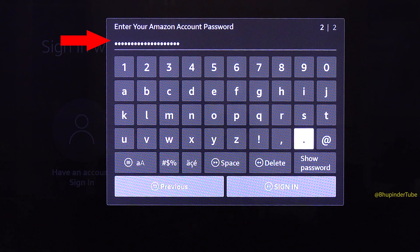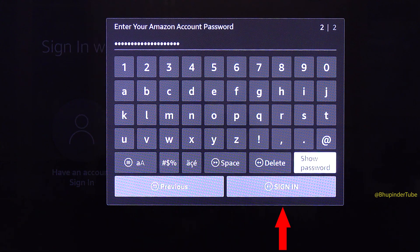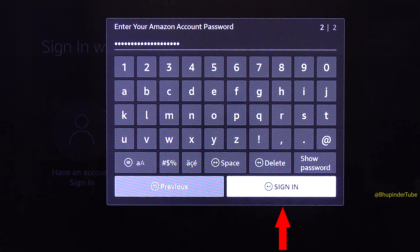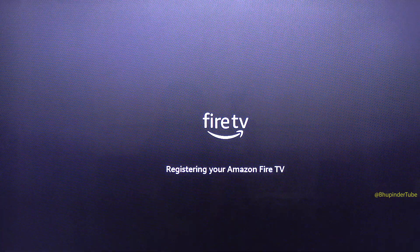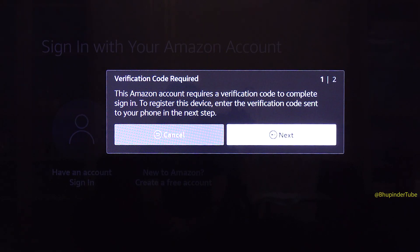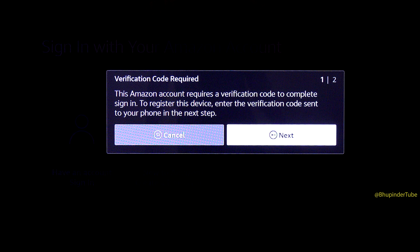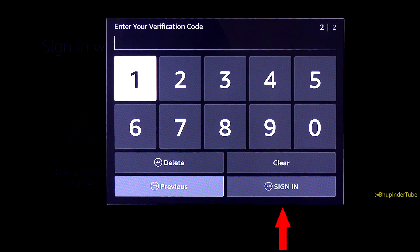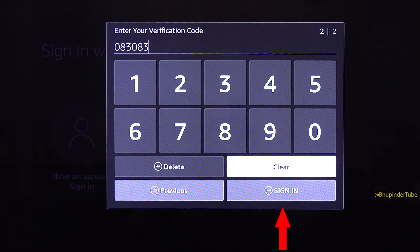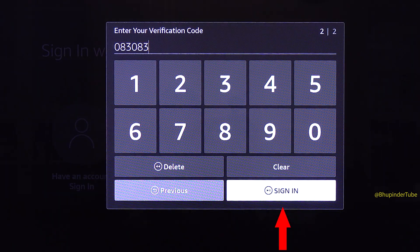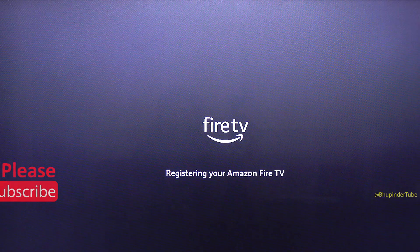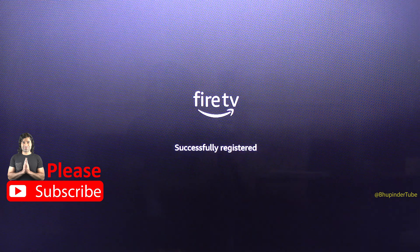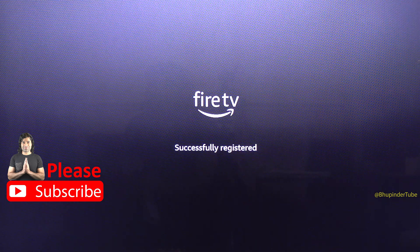Enter your password and then select Sign In. You might get a verification code, so select Next, enter the verification code from your phone, and once again select Sign In. The new account is now successfully registered.